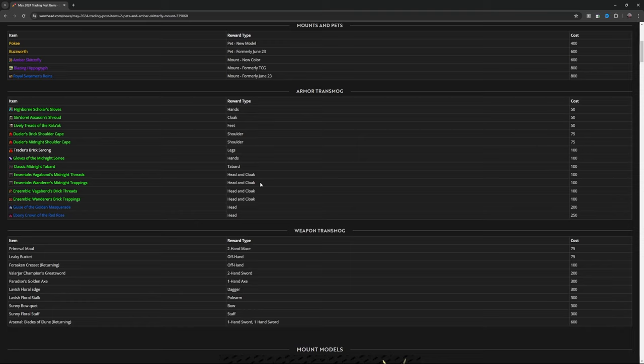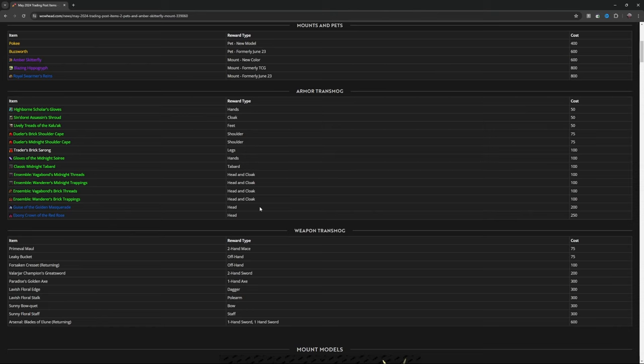Ensemble Wanderer's Midnight Trappings, head and cloak, 100. Ensemble Vagabond's Brick Threads, head and cloak for 100. Ensemble Wanderer's Brick Trappings, head and cloak for 100. Guise of the Golden Masquerade, head, 200. Ebony Crown of the Red Rose, 250, head.